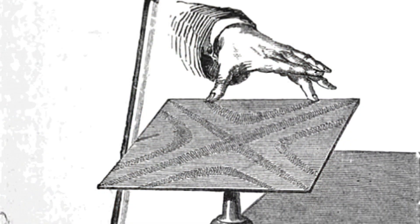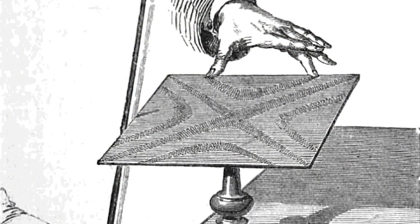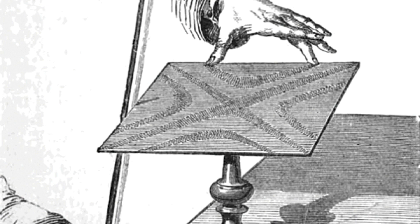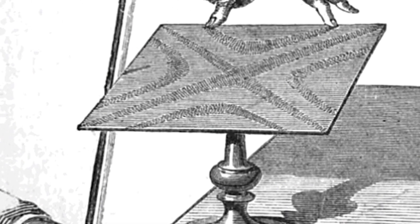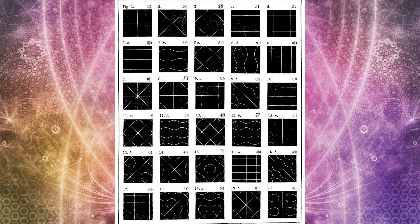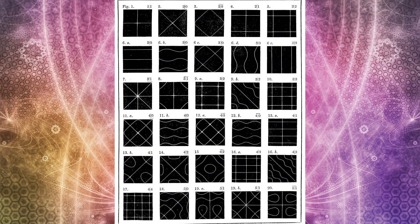He designed an ingenious experiment where he took a metal plate, a lot like this one over here. He would take a violin bow, draw it across the plate, take sand and sprinkle the sand on the plate, just like that. And he found that as you produce different frequencies in that plate with the bow, the matter of that sand would shift.